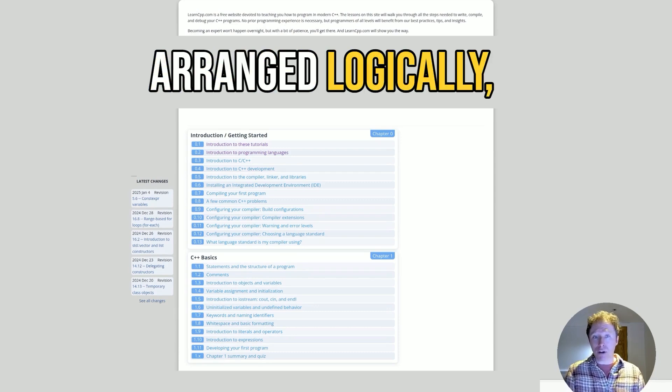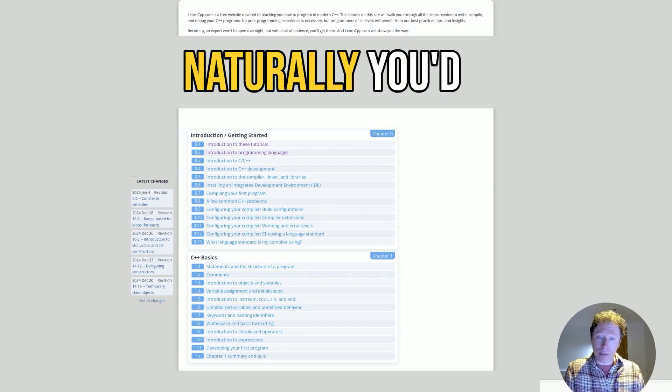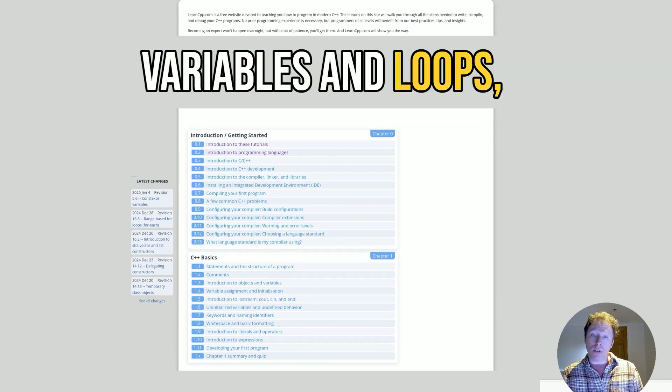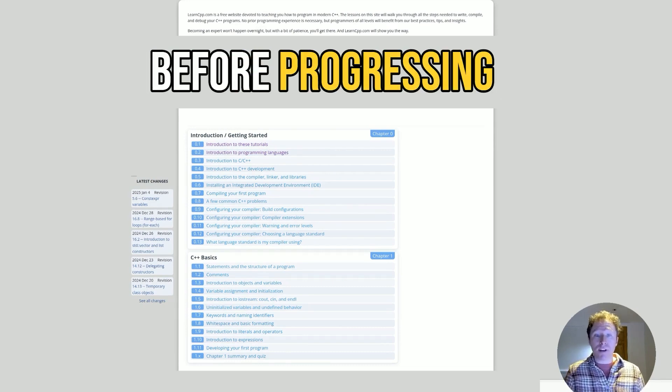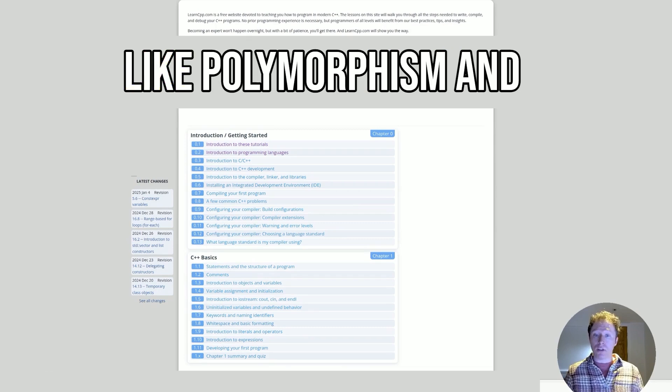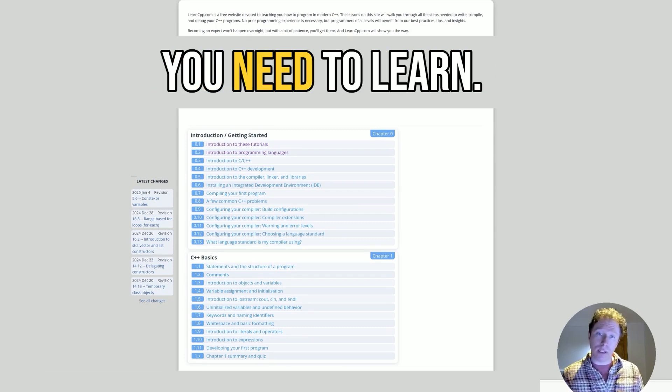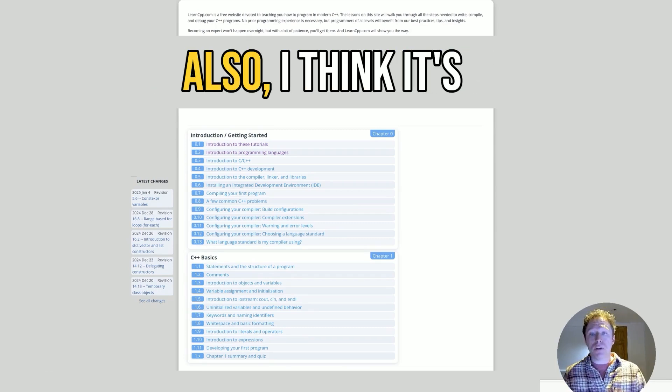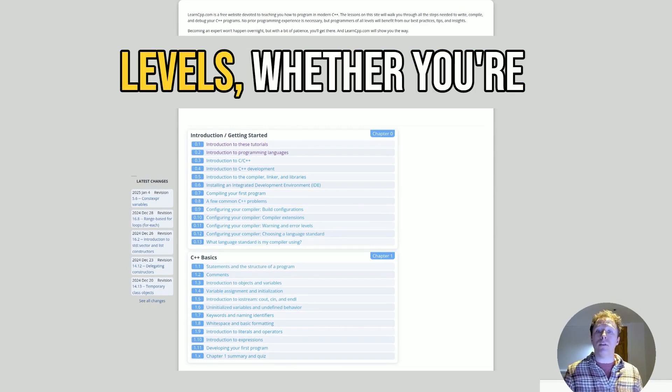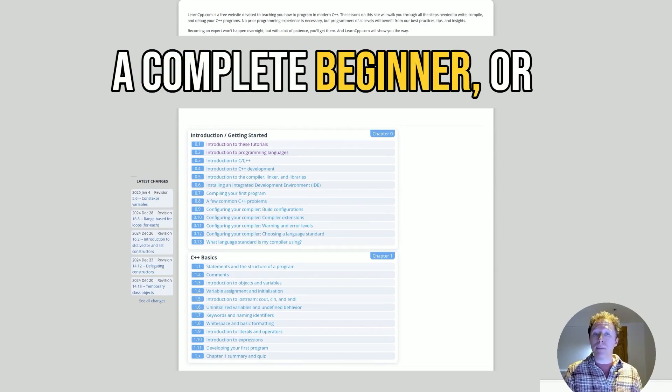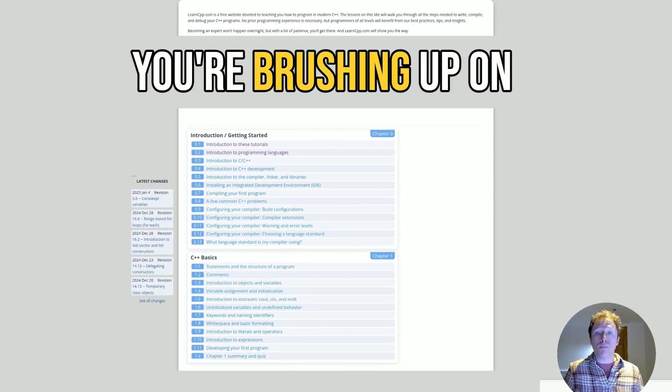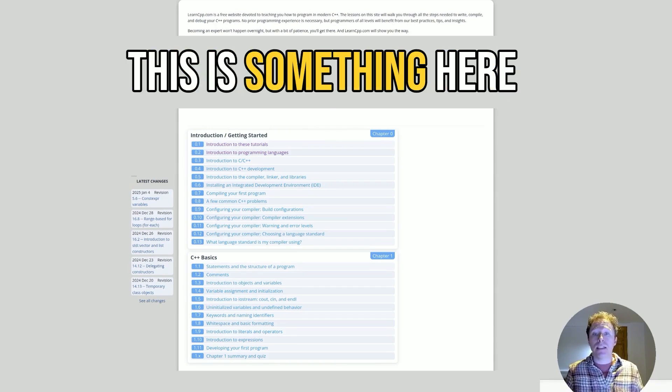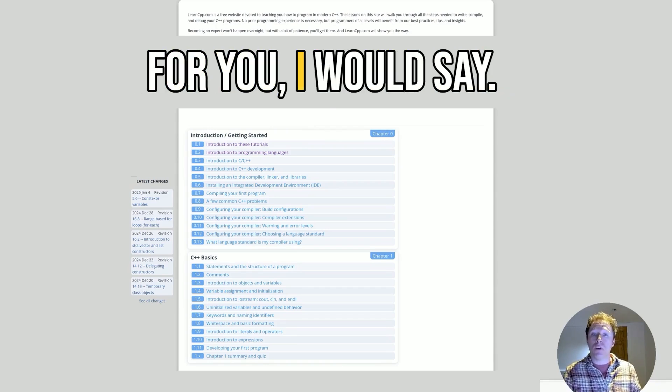So the topics are arranged logically. Naturally, you'd expect that. Starting with basic variables and loops before progressing to advanced features like polymorphism and exception handling and other things you need to learn. Also, I think it's accessible for all skill levels. Whether you're a complete beginner or you're brushing up on modern C++ features, there's something here for you, I would say.